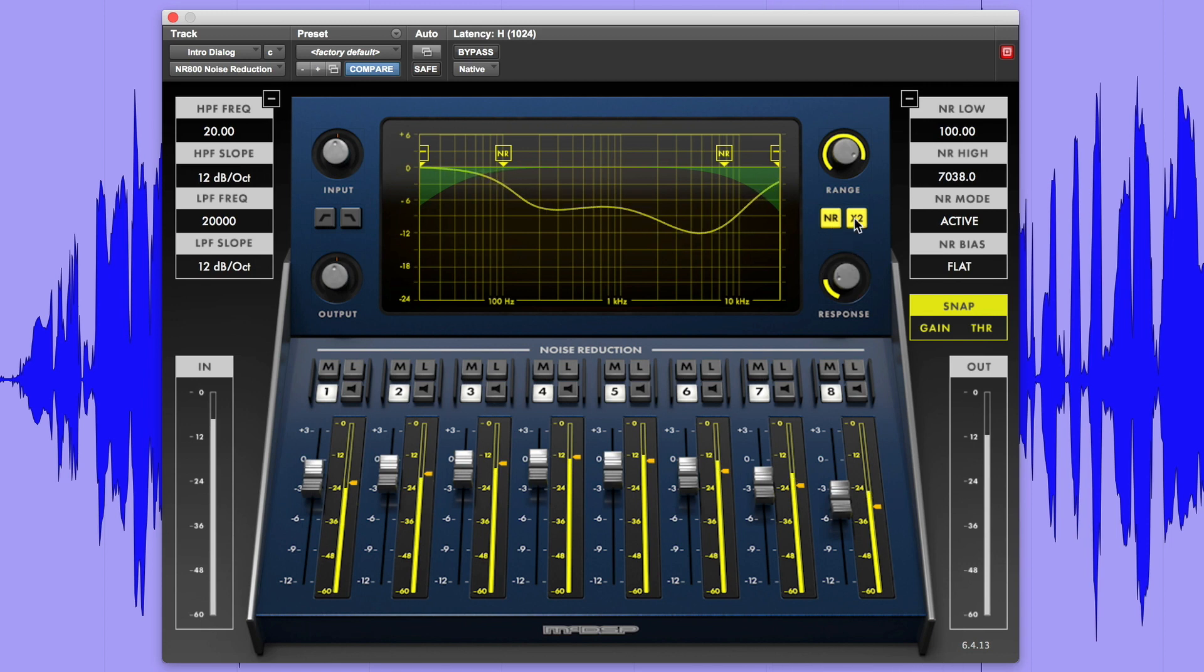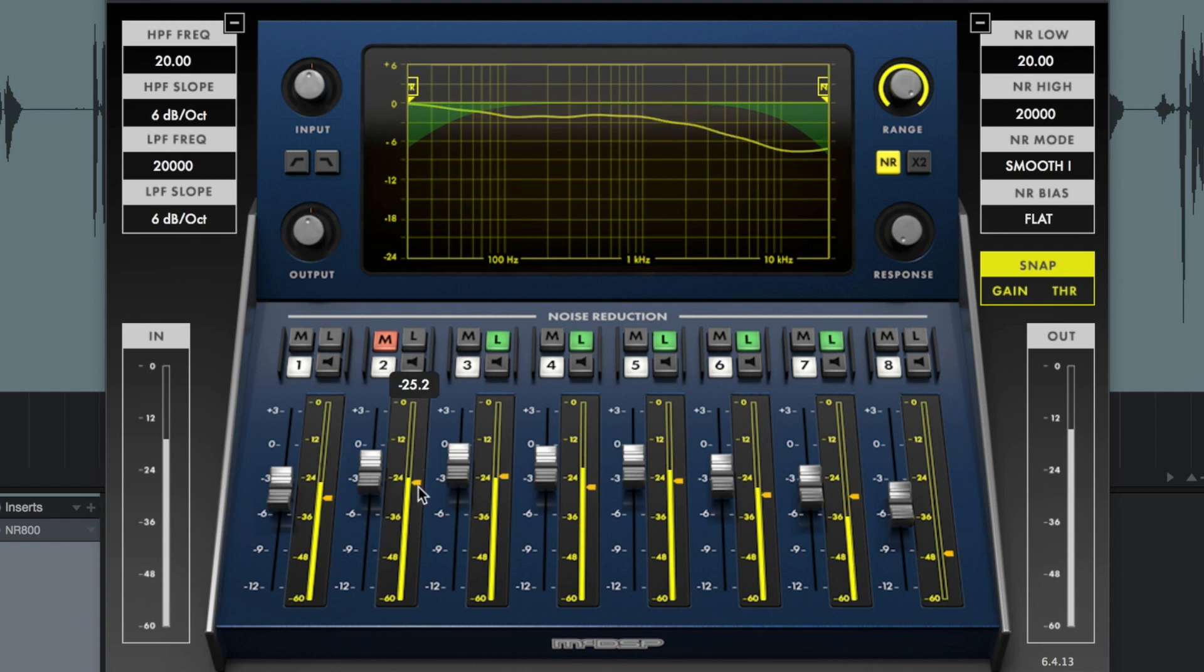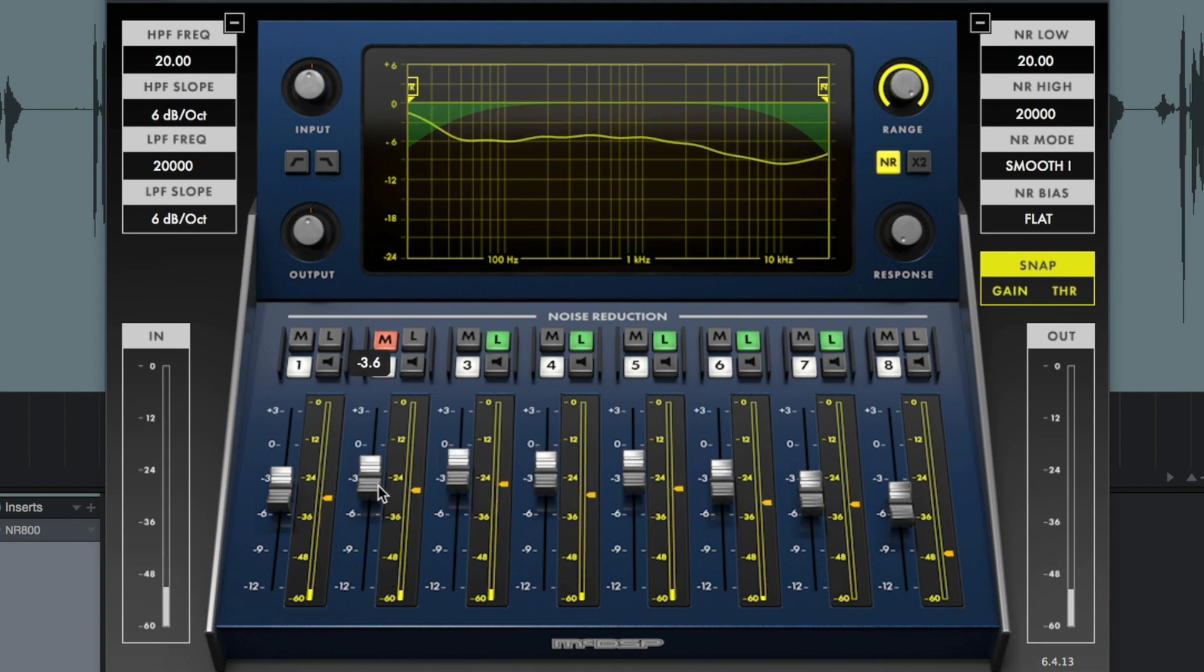The NR800 is a real-time noise reduction processor that can be used in music, live sound, and post-production workflows.